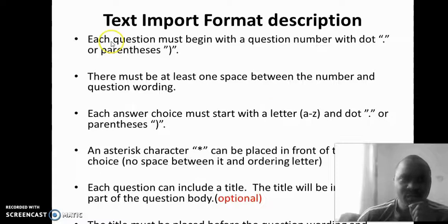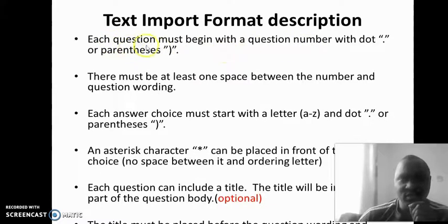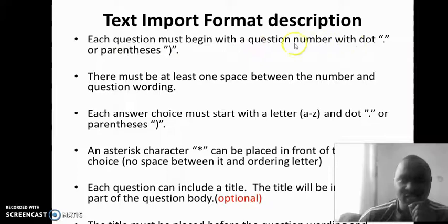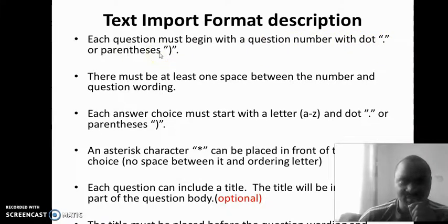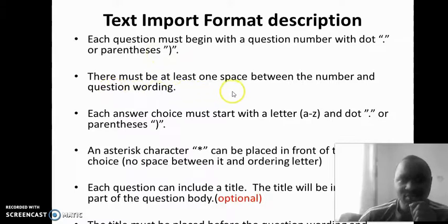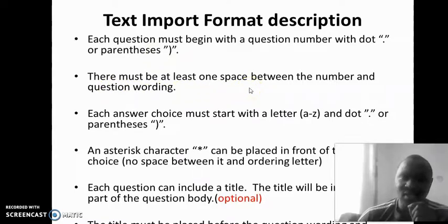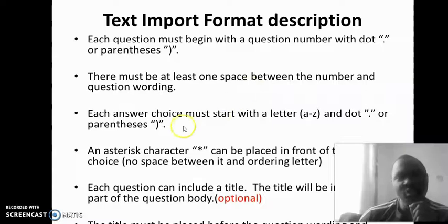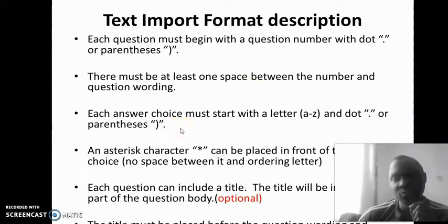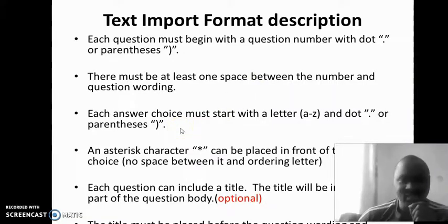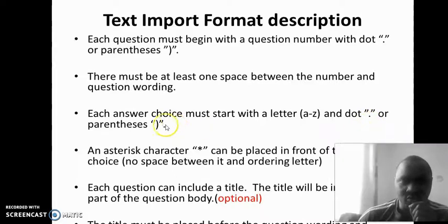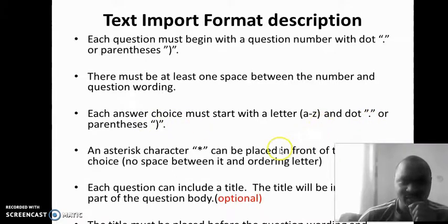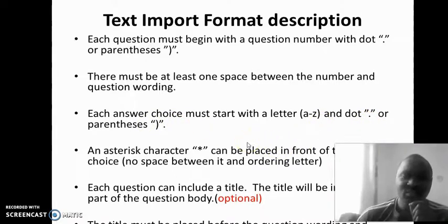Some of the important things that ought to happen is that you must see that each question must begin with a number, with a dot or a parenthesis. There must be at least one space between a number and the question wording. Each question choice must also start with a letter, the letters can be A to Z, and there will be a dot or a parenthesis after it.